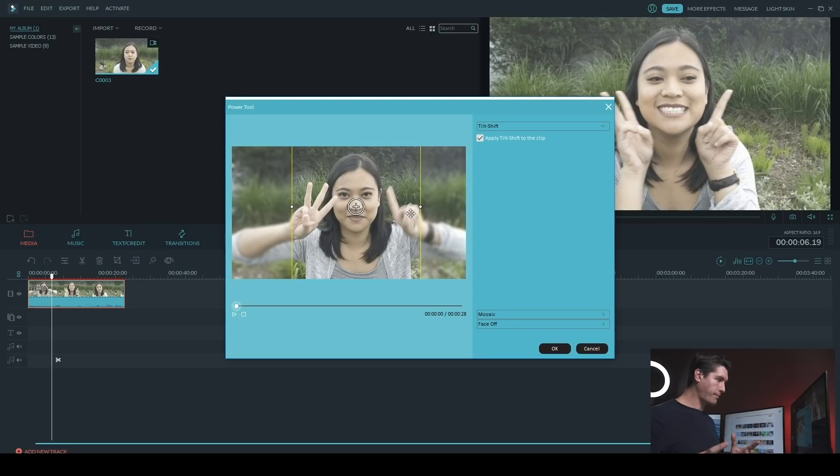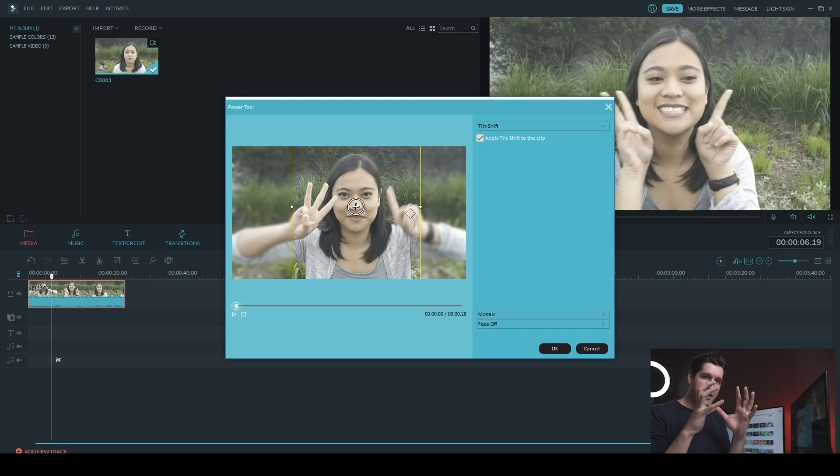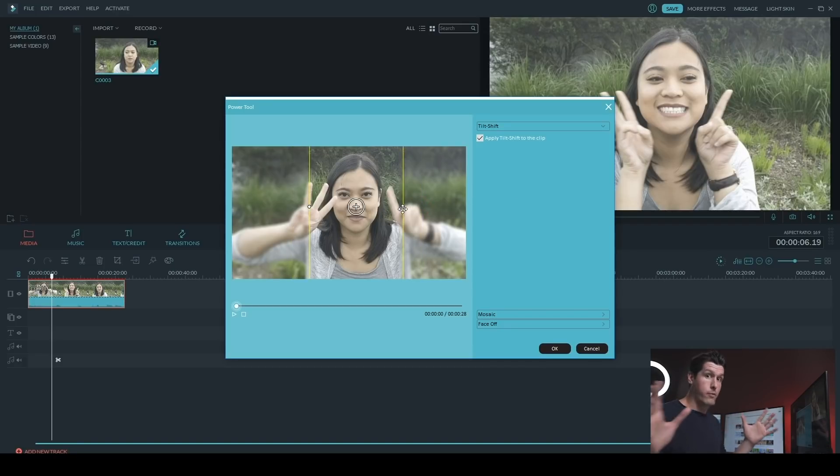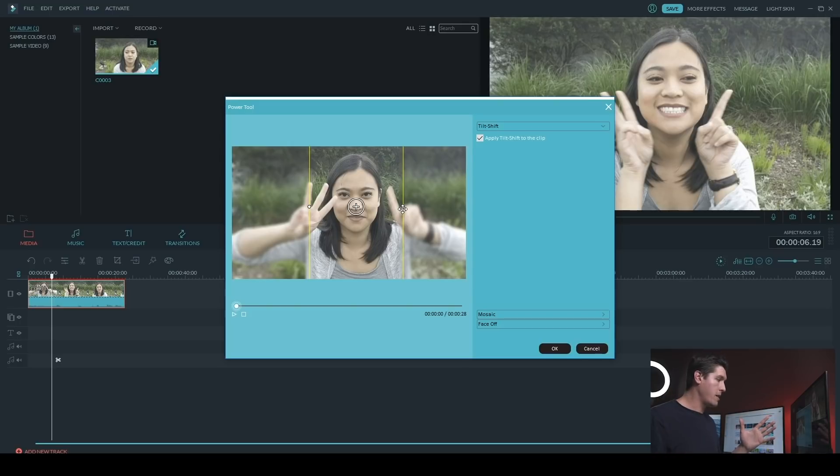So say you have a shot like this where there's a person right in the middle of the camera and you want to draw the viewer's attention on them.